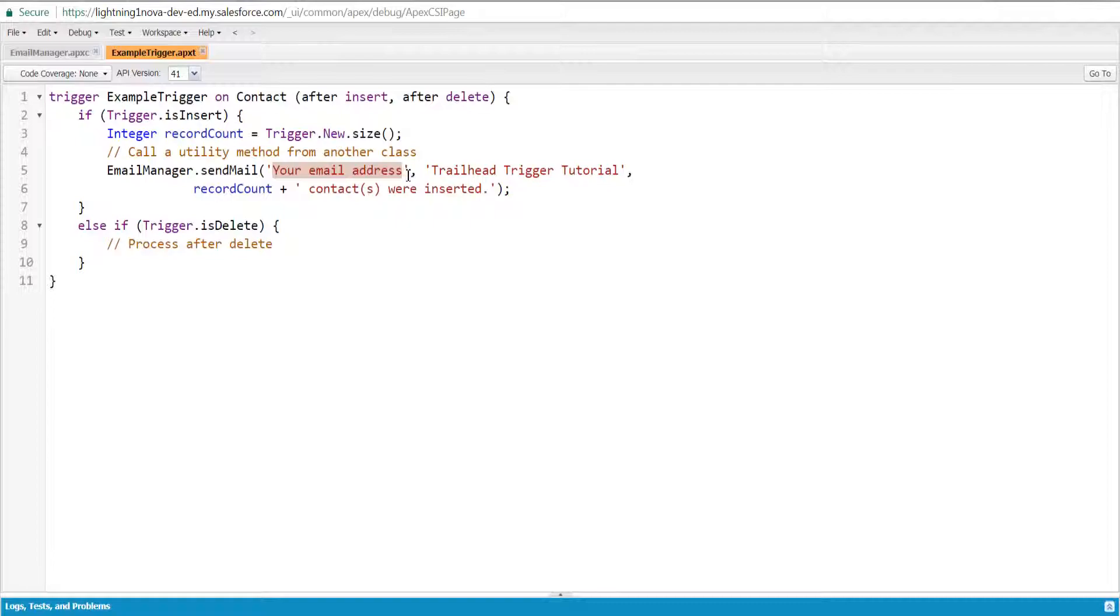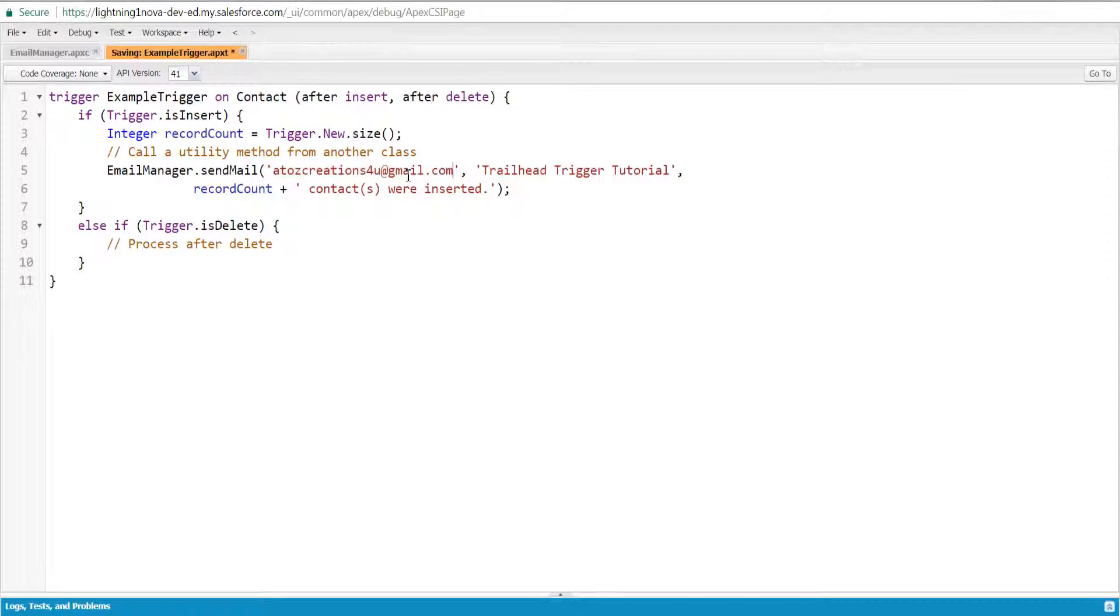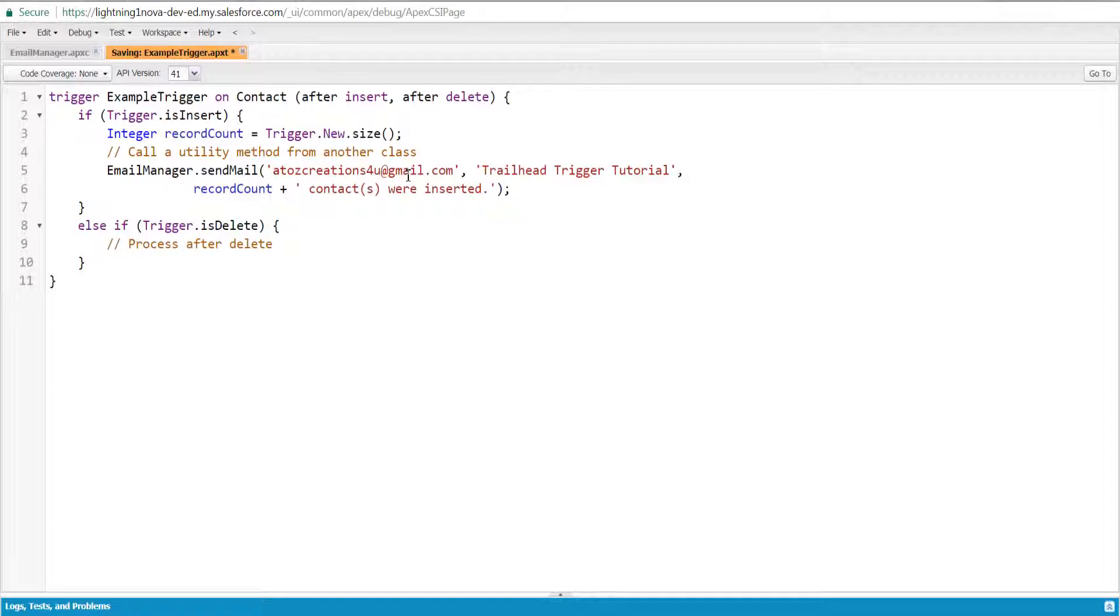If the trigger was fired because of an insert event, the example calls the static sendMail method on the EmailManager class. This utility method sends an email to the specified recipient and contains the number of contact records inserted. To save, press Ctrl+S.